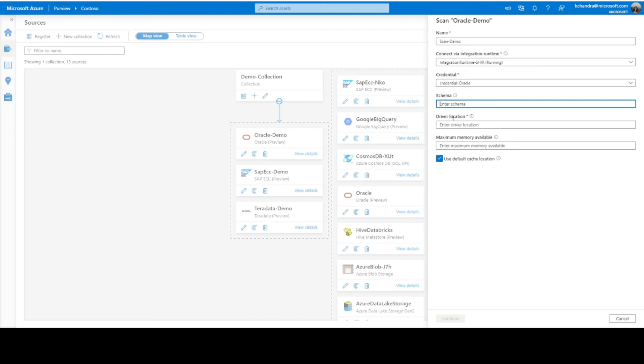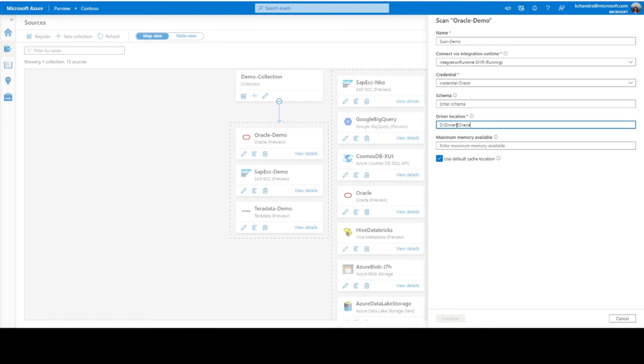Now, coming to the driver location. If you remember, we did have one prerequisite where we wanted to have an Oracle JDBC driver downloaded on the VM where your integration runtime is running. So, let me provide the path where I have downloaded the Oracle JDBC driver on my VM. So, this is the path in my VM.